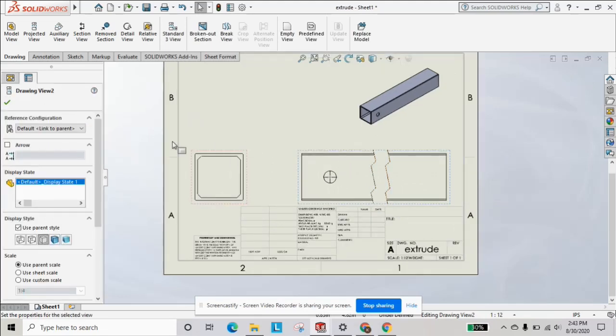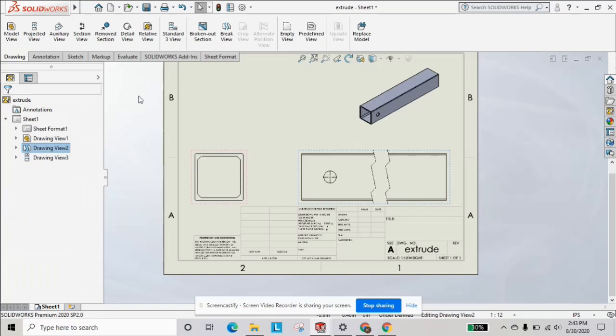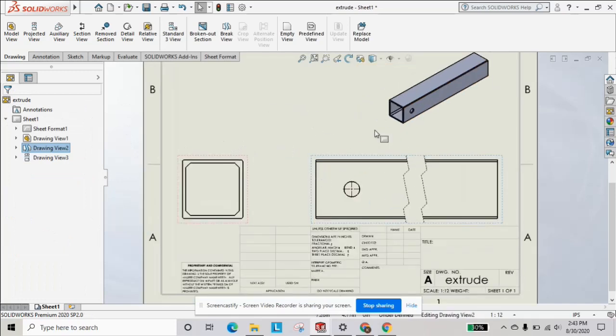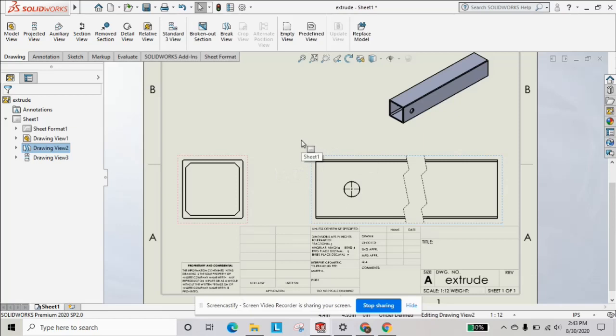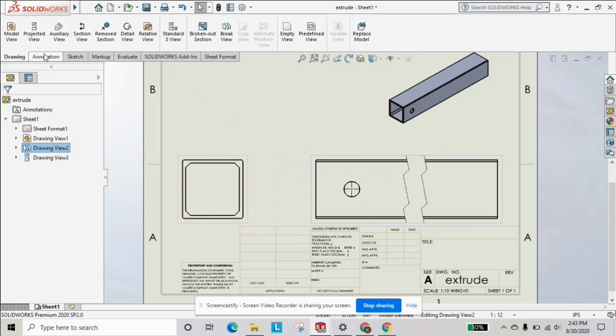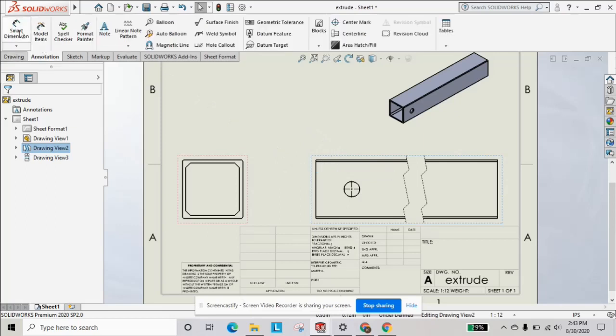And now it can fit nicely on the page and we can continue to detail out this drawing. So that's just a quick tip of another advanced drawing tool that can help you with your views without going crazy with drawing sizes.